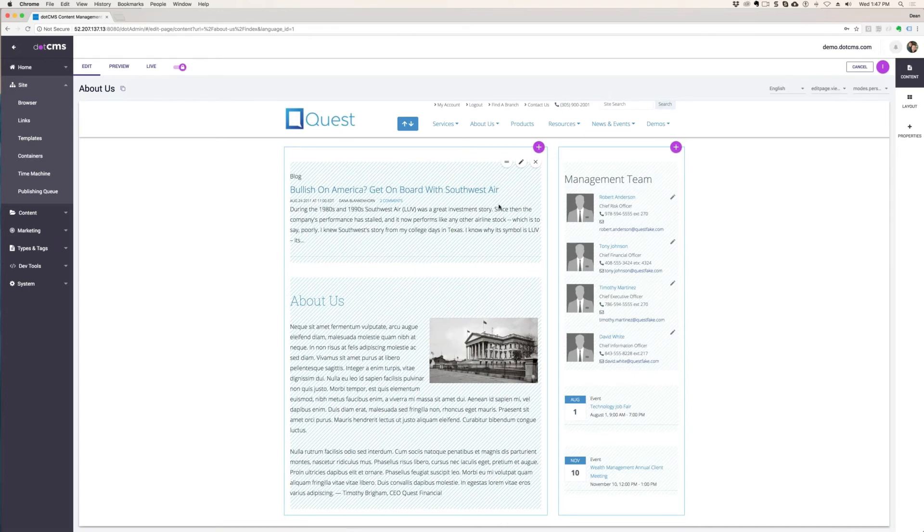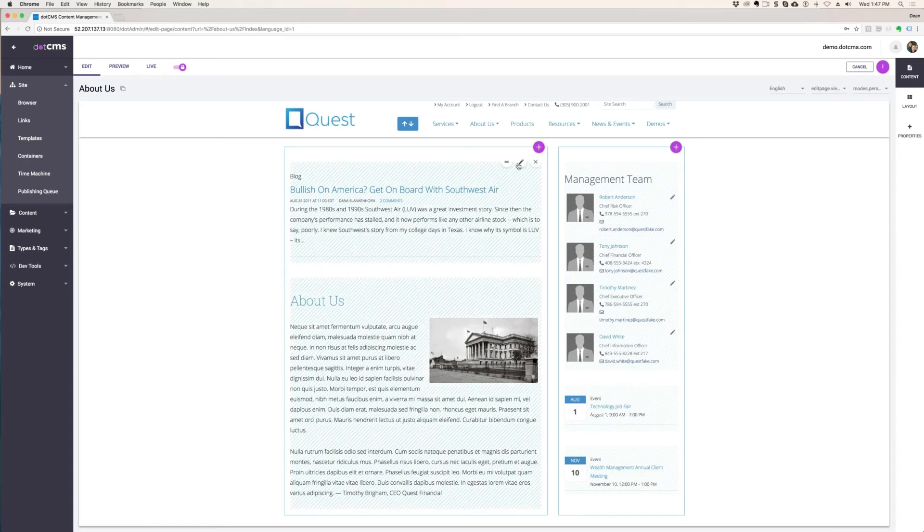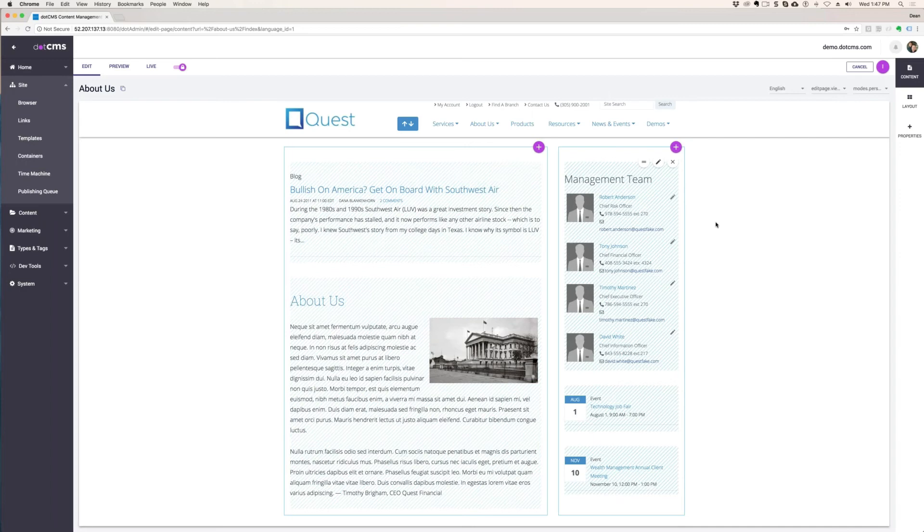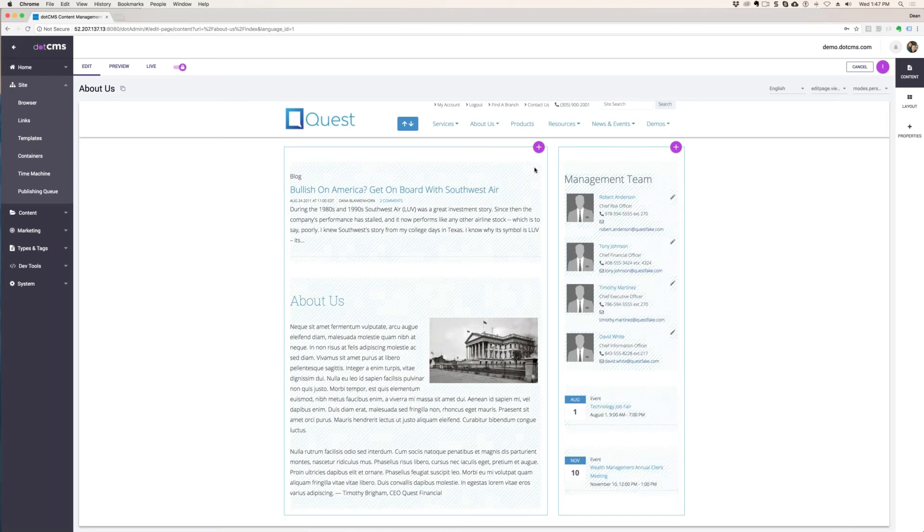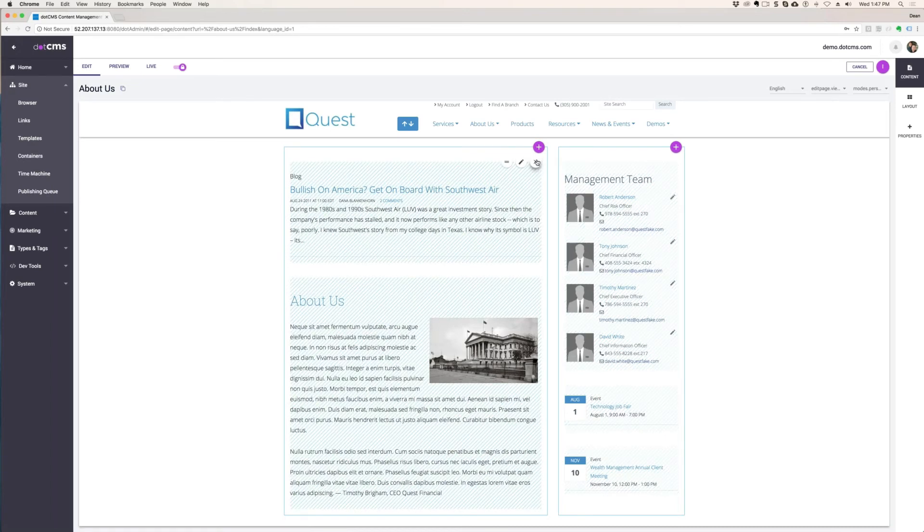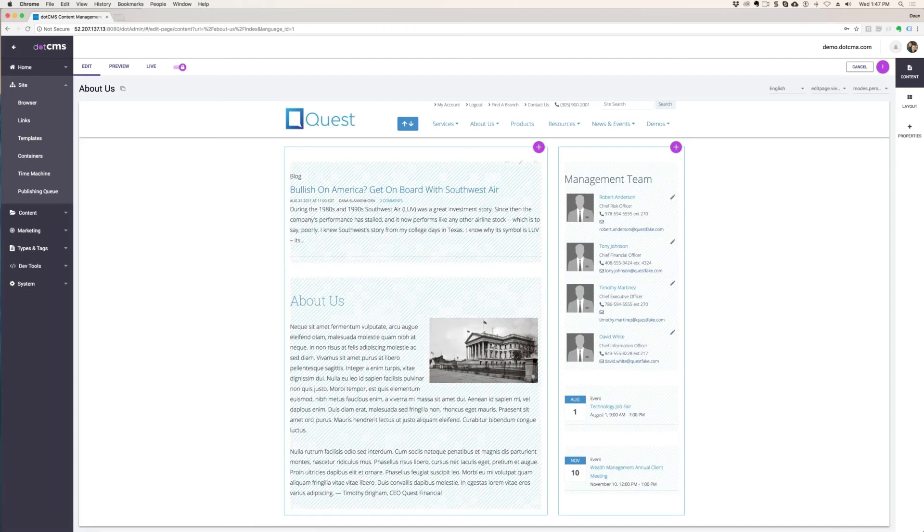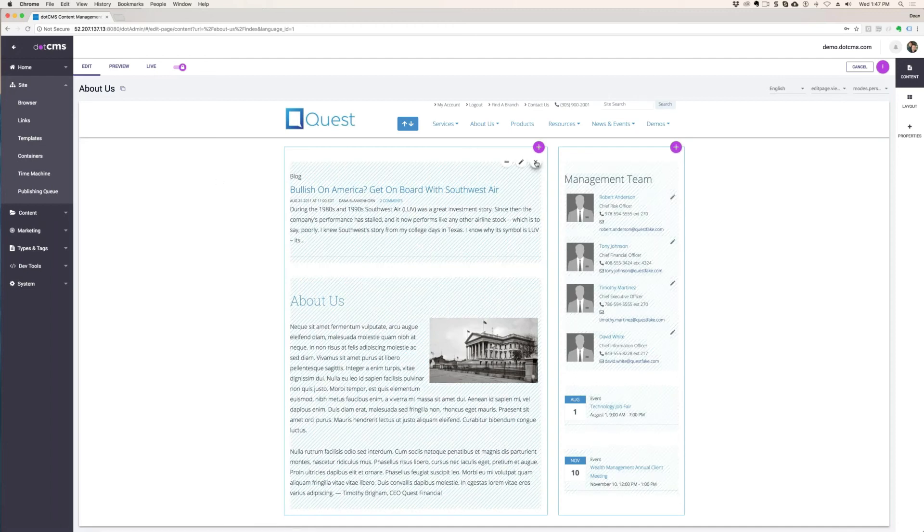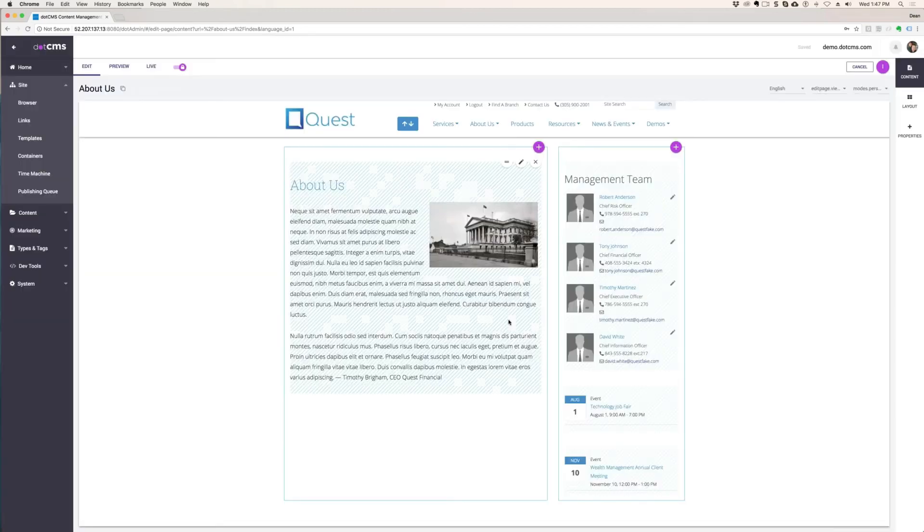A page in dotCMS is a big jigsaw puzzle, and everything calls everything else and comes together in a fraction of a second and delivers it to the page. So I just wanted to cover in a very broad overview before we dive in what a page is in dotCMS and how it's got multiple jigsaw puzzle parts, and whenever I remove this blog here from this page, I'm not removing the content from the system. I'm just delinking it from this page.